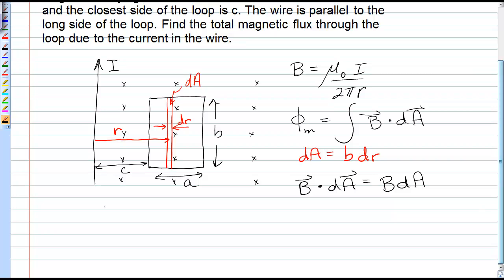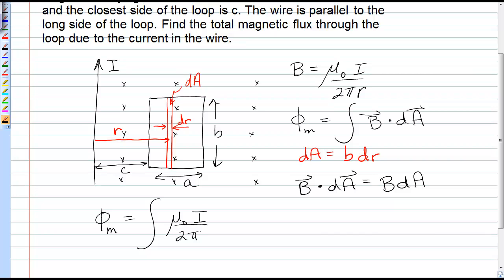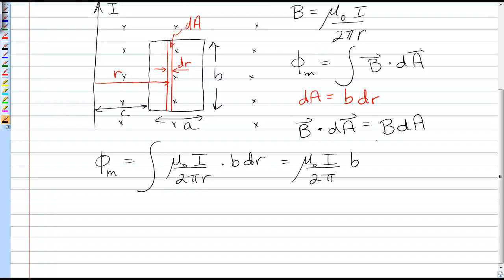Subbing these into the integral, we have that the magnetic flux is equal to the integral of mu naught I over 2 pi R times dA, which is B dr. So many of these quantities are constants — they can come out of the integral — and we'll be left with the integral of 1 over R dr, with the limits of integration being from C to C plus A.